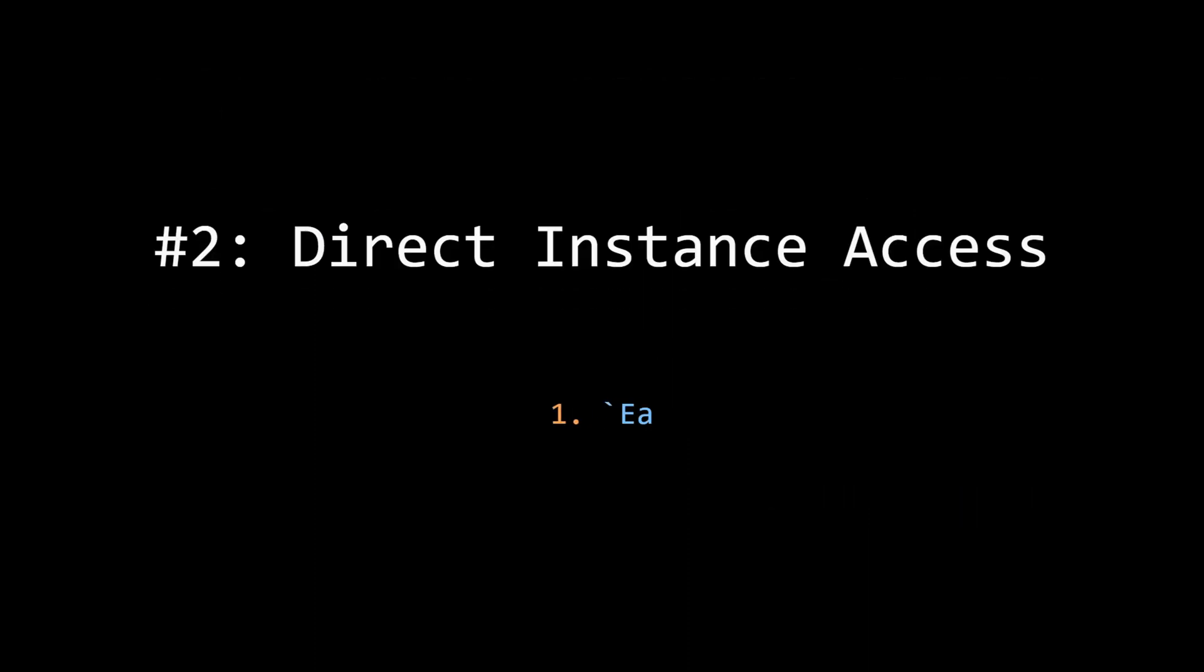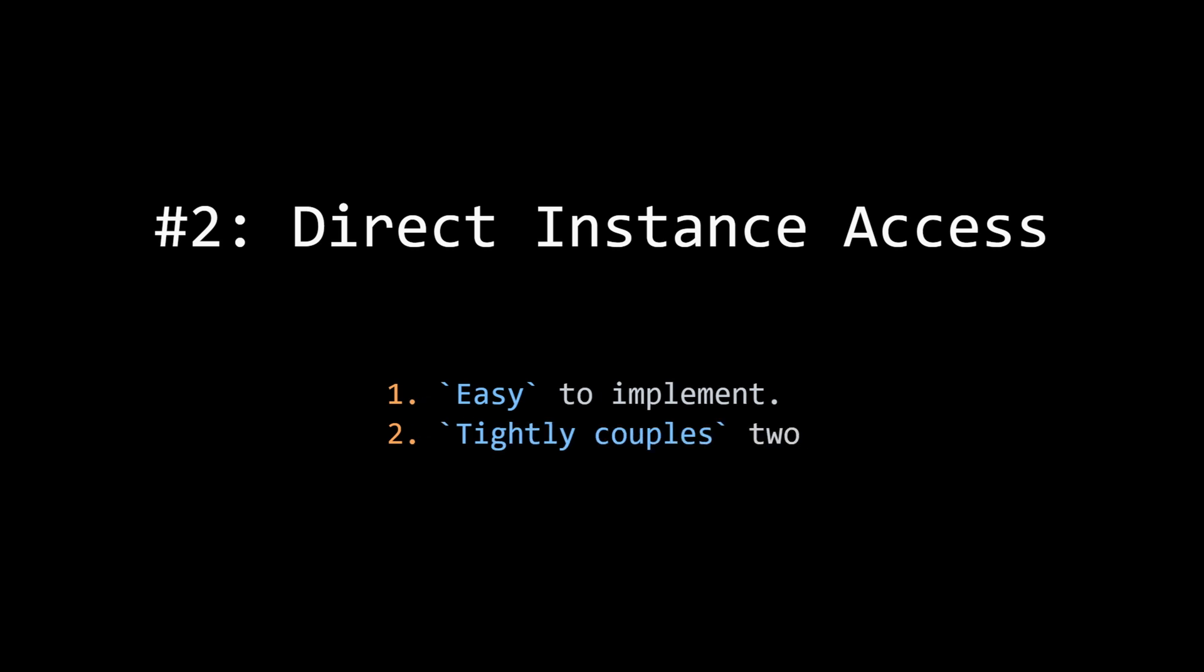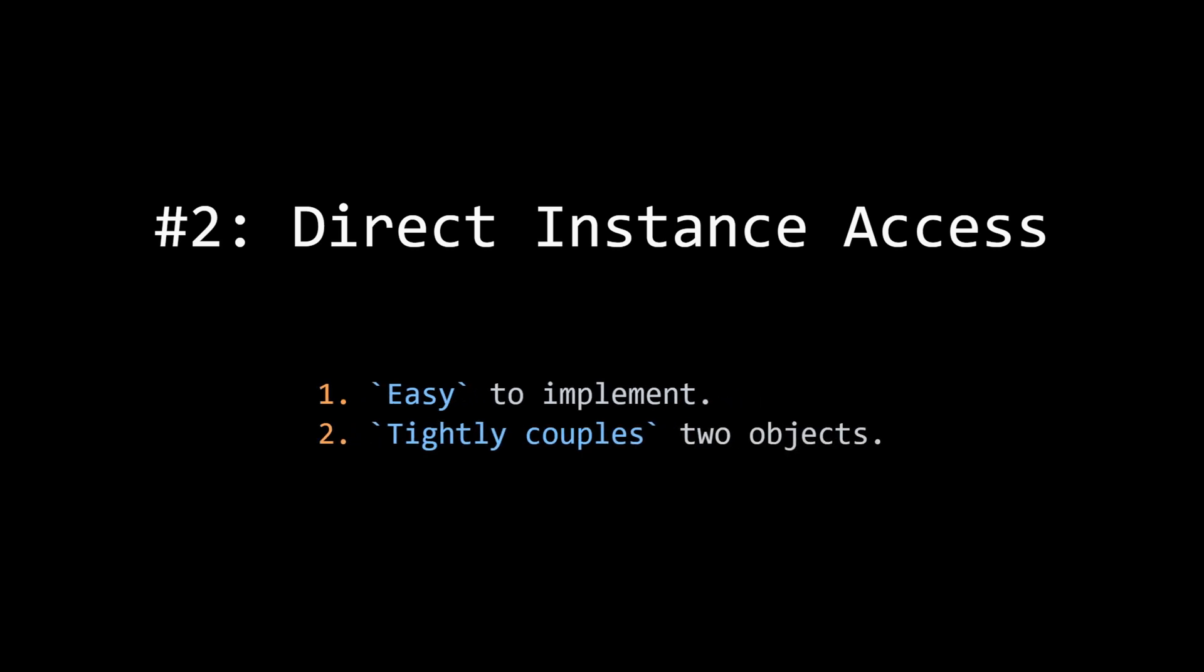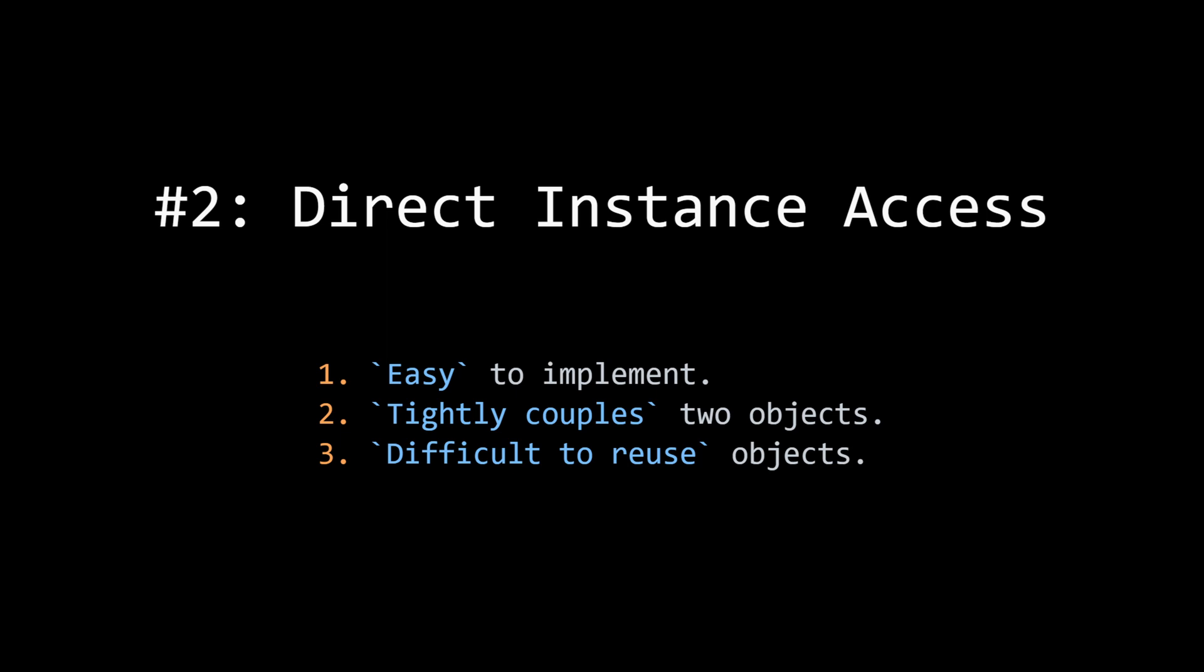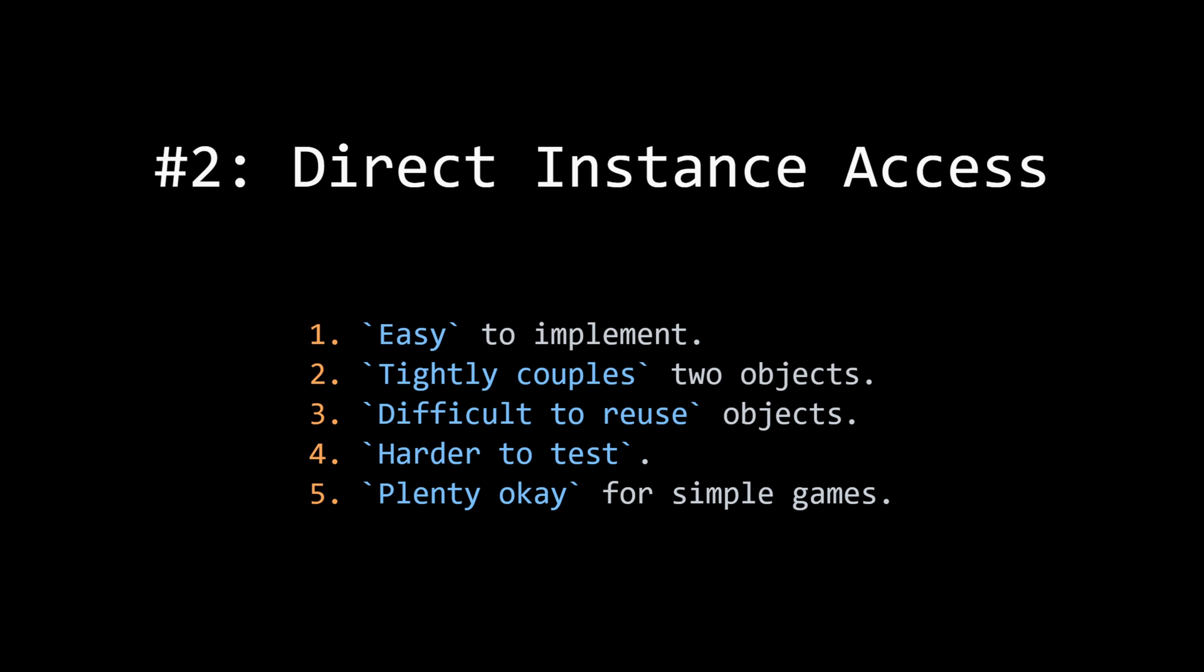This is another method that is pretty easy to implement, just finding the instance, but it does tightly couple two components together. So for example, health bar is tightly coupled with player now, which makes it difficult to reuse health bar in any other scenario - it always is looking for player, it always needs it. This also makes things like automated testing a little bit more difficult because you always have to initialize all the dependencies. But it's another good method for small simple games - you can scale it pretty far.